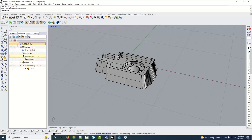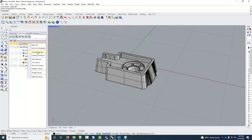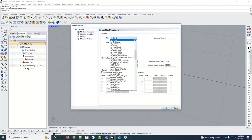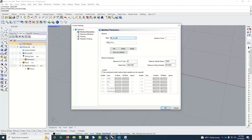Another approach is to set your defaults before starting the job. Right-click on CAM Defaults and go to 'Current Settings.' Inside current settings you can pick the machine you want to appear every time you choose a milling job, a lathe job, or wire EDM. Once the machine you want is listed, click 'Save as Default' and that becomes your default machine going forward.